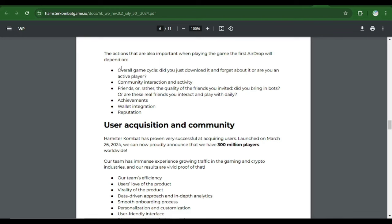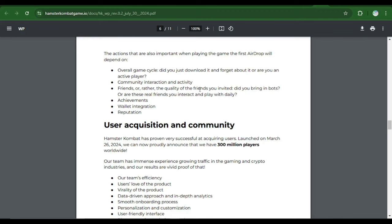Number four is the achievement. Number five is the wallet integration, and then number six is the reputation. Now all of these would all be looked at. And they said the sections that are also important when playing the game the first airdrop will depend on. So these are the things that the allocation of the first airdrops or the first token airdrops will really depend on. So if you have found one thing or you've not been interacting or be playing your games on a daily basis, you have to start doing that right away because that is going to be one of the reasons you need to qualify for this airdrop.